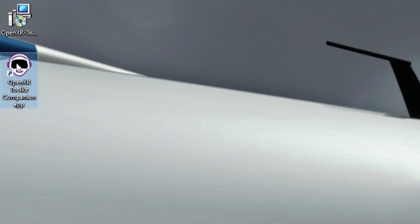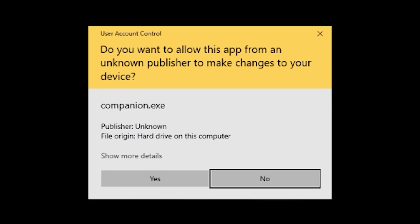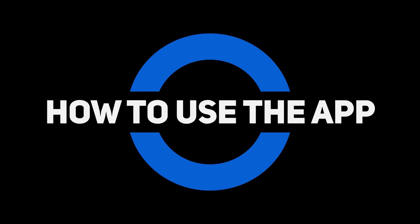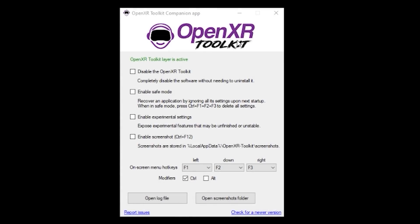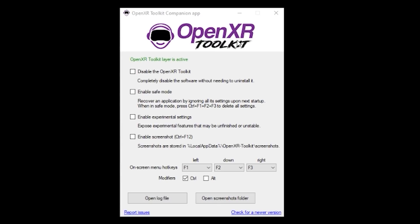Now you can see the toolkit with the new logo, which looks great. Next, you should restart your PC. Here you can see the OpenXR Companion App main window. It will display a green or red status, indicating whether the software is activated. This is the OpenXR Toolkit menu, but you won't be using this companion app much outside of VR. You can see here you can disable the OpenXR Toolkit, enable Safe Mode which is good for recovery, and enable experimental settings which is good for more advanced stuff.